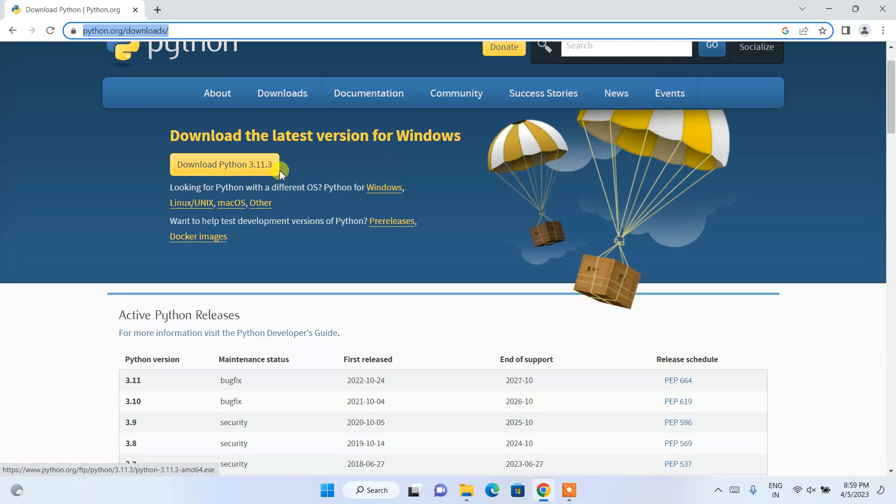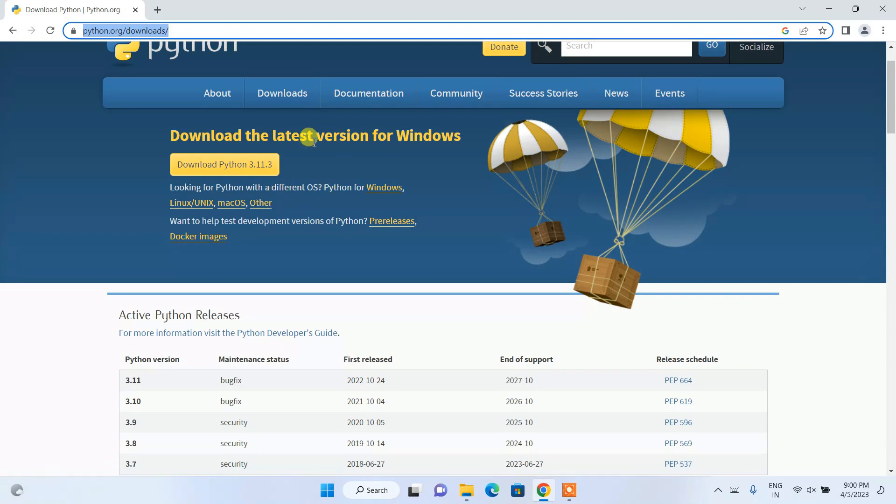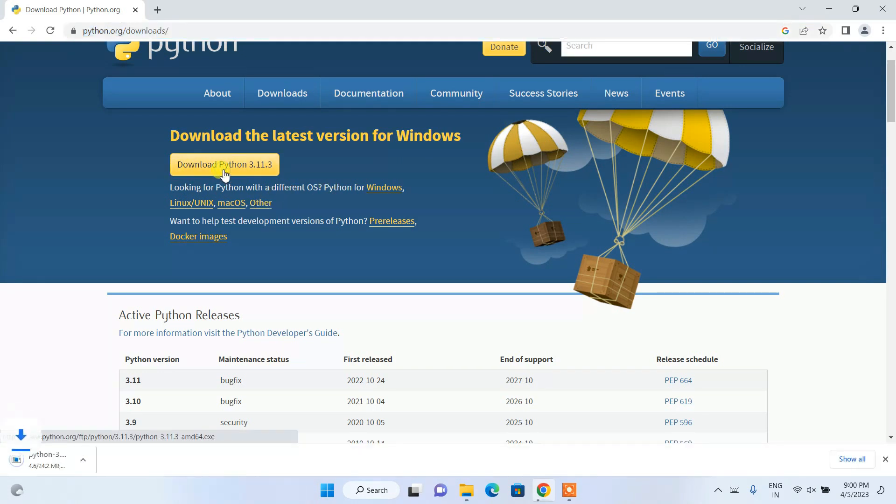We are downloading and installing it on Windows operating system, so it has rightly recognized that we are using Windows. If you are using some other operating system like Linux, macOS, or any other operating system, you need to proceed with this link. For Windows, you need to simply click on this download button.